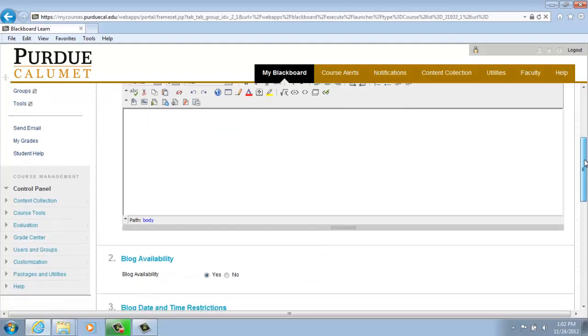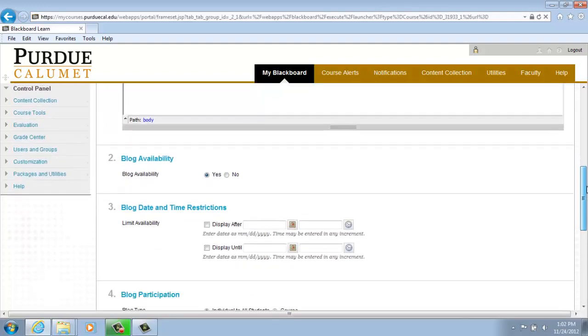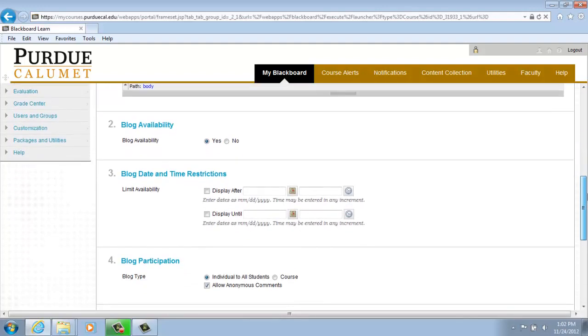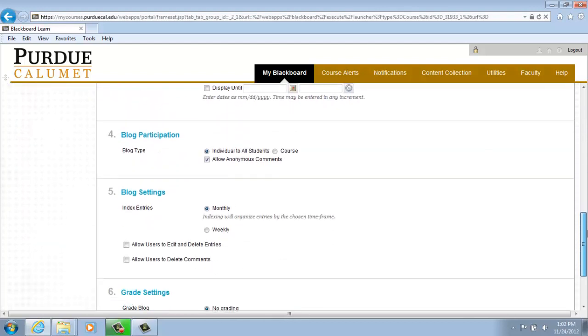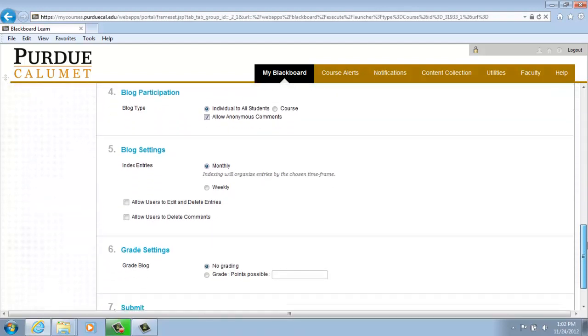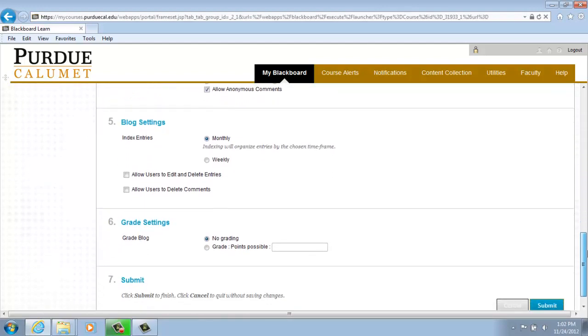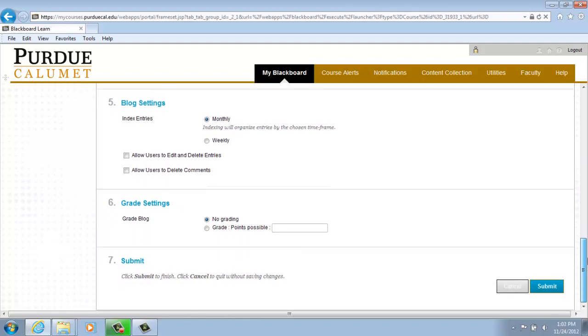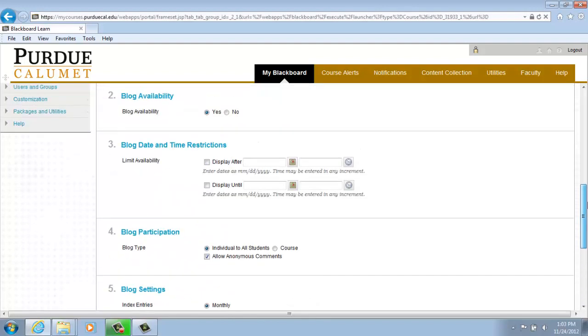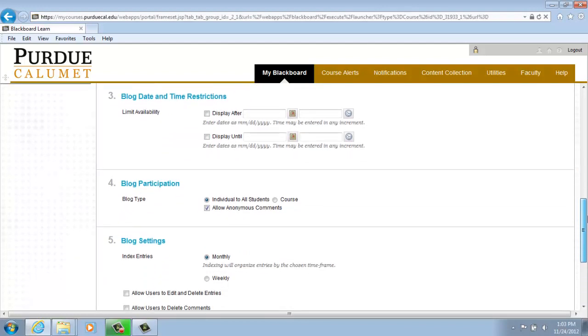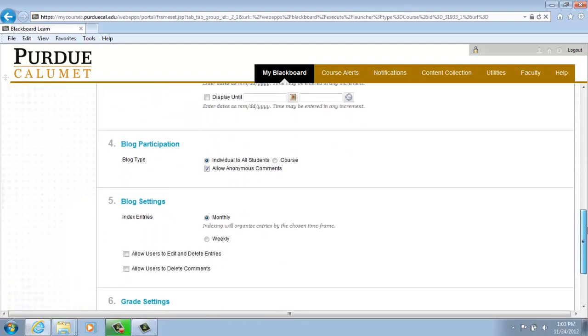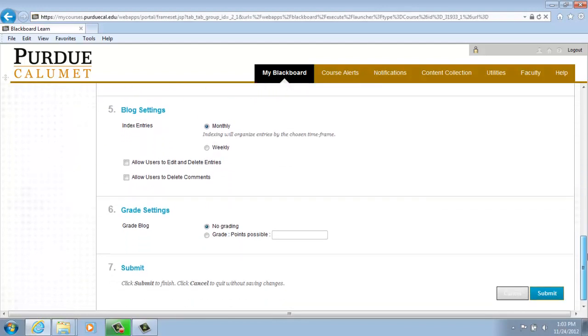And if you scroll down further, you will find items 2, 3, 4, and 5 allow you to create your own preferences regarding your blog, such as availability, date and time restrictions, participation, settings, and grade settings.